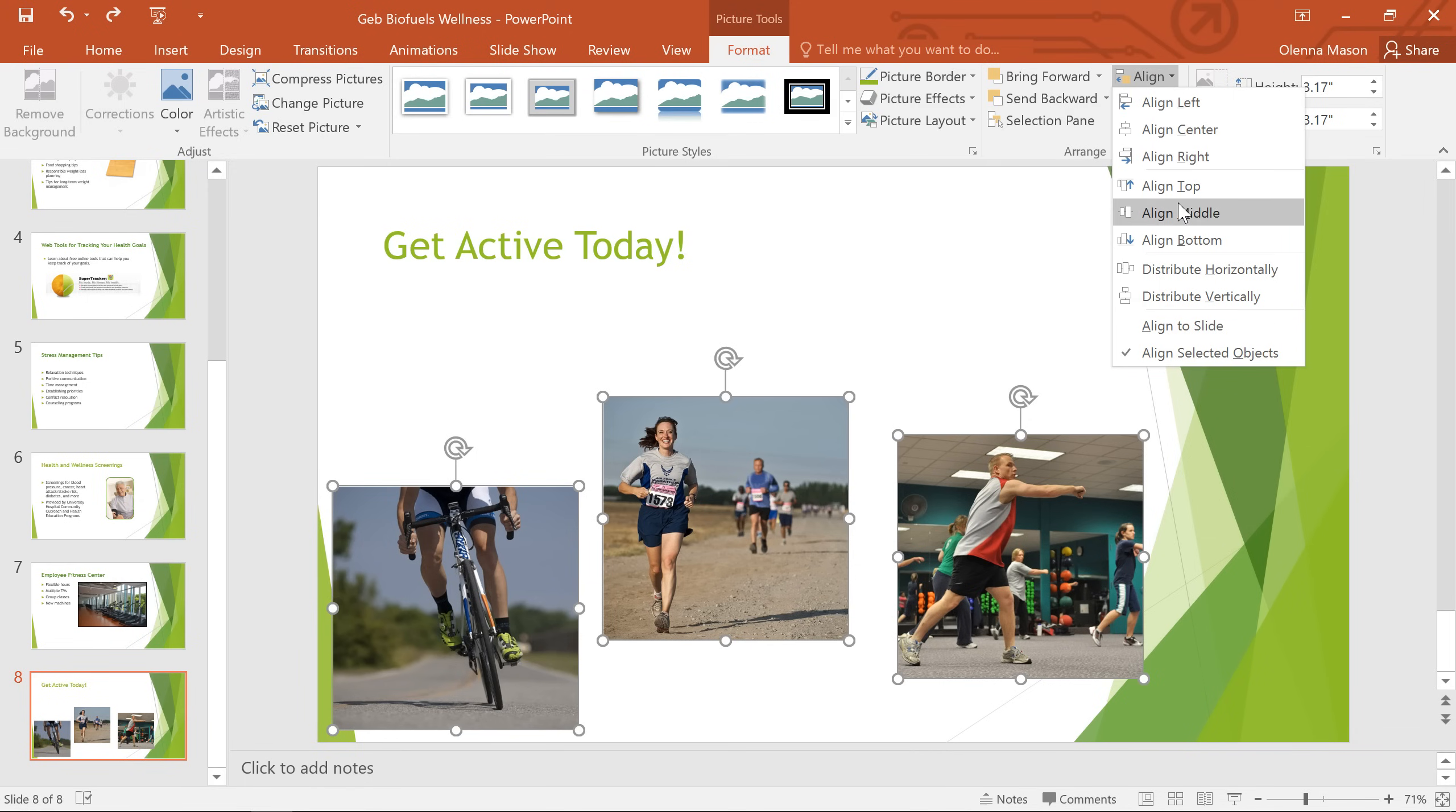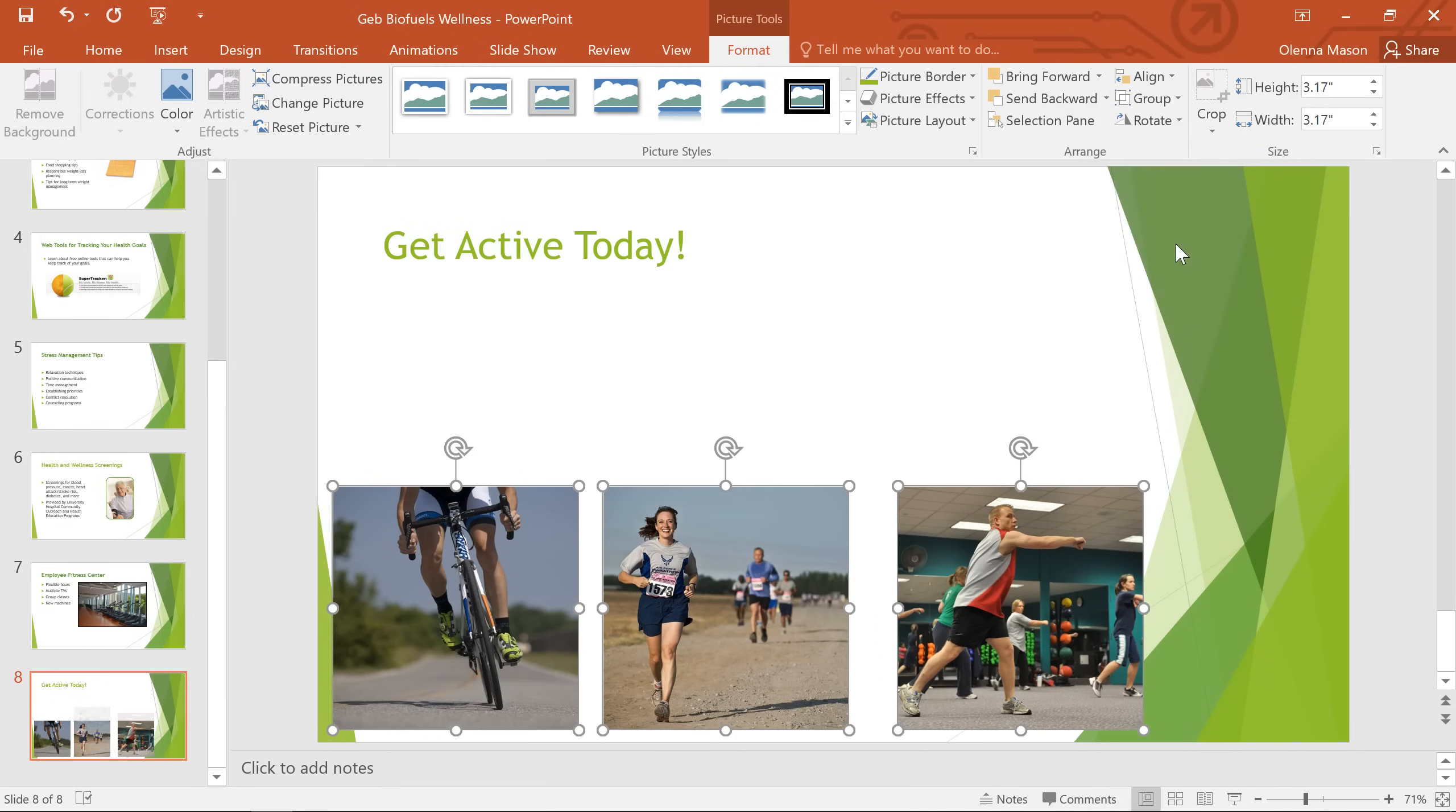This time I'm going to go with Align Bottom. And now the objects are aligned with one another along their bottom edge. Note that they didn't move all the way to the bottom of the slide. They just moved enough to be aligned with one another.